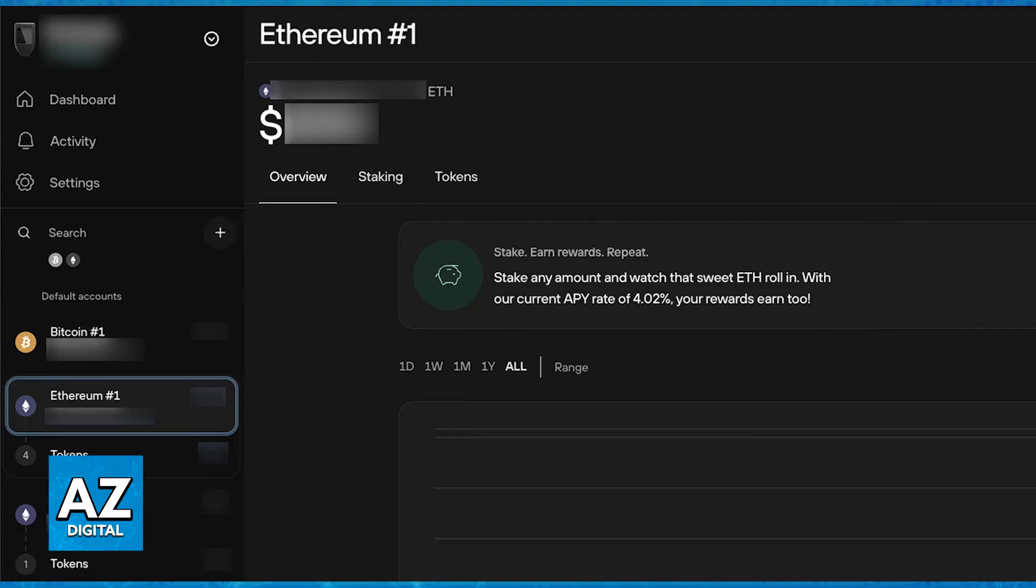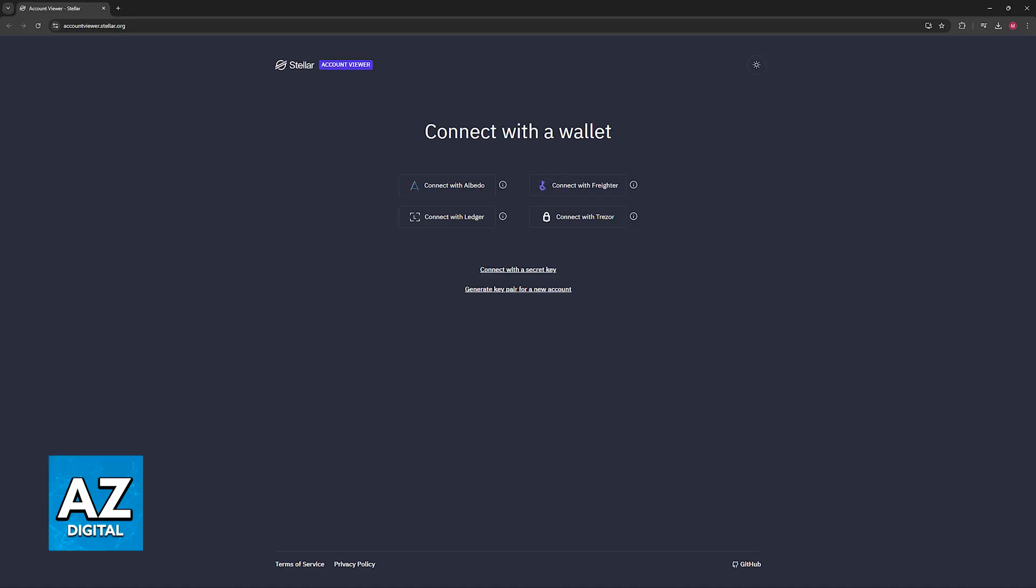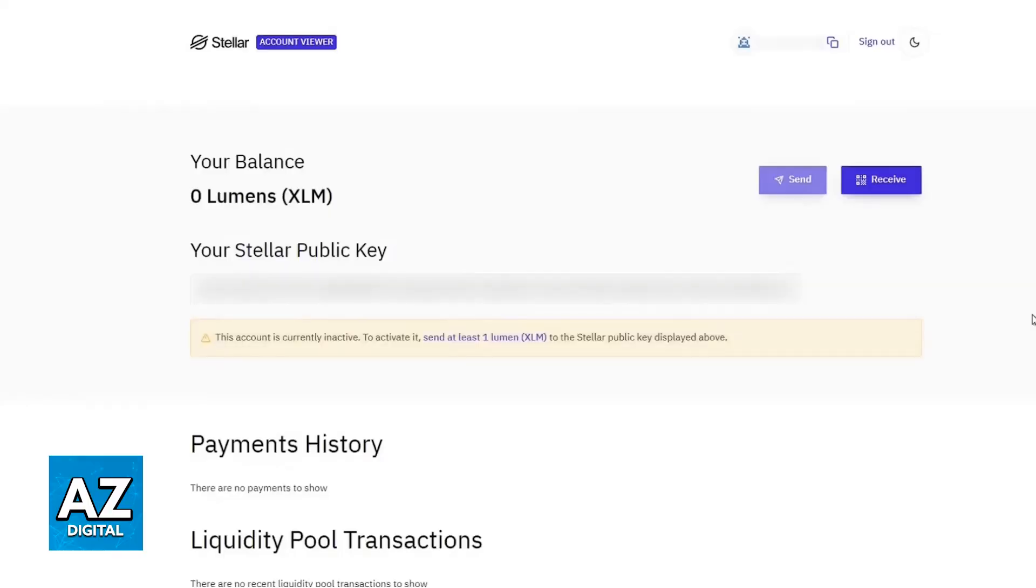A popular choice for interacting with XLM while leveraging the security of your Trezor Model T is by using Account Viewer. Connect your Trezor Model T to your computer and access Account Viewer. At accountviewer.stellar.org, you will be able to follow the on-screen instructions to connect your Trezor hardware wallet.